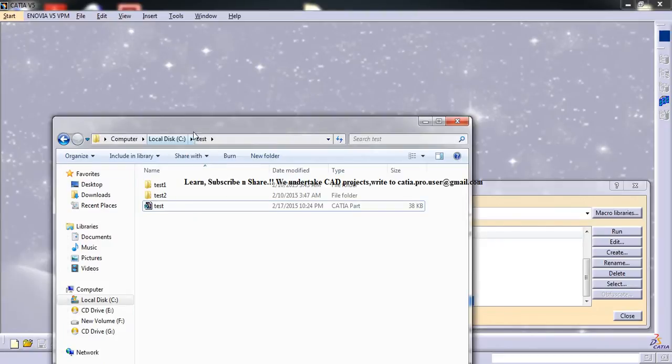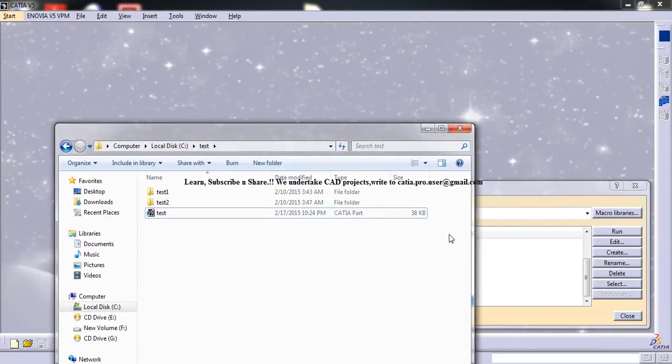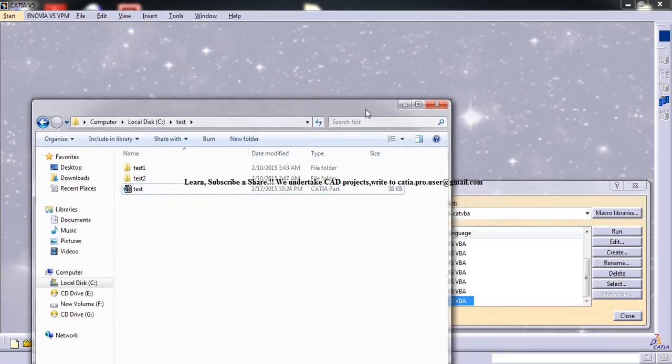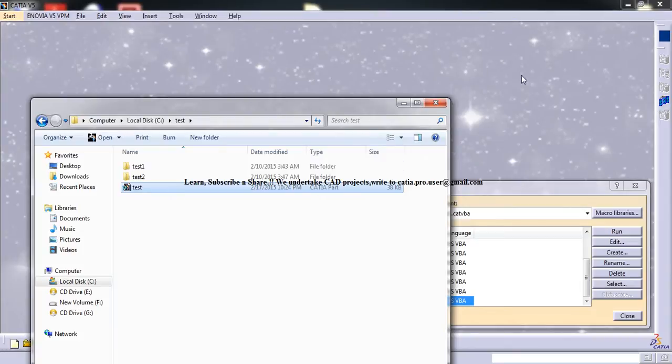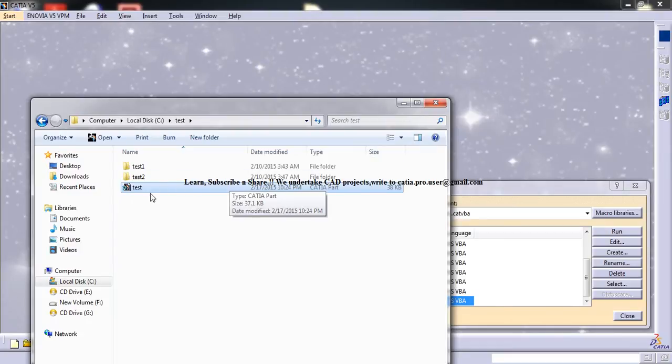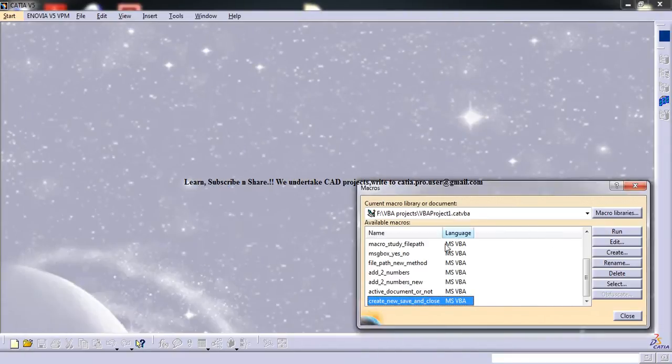So as you can see here, once you run the macro, the final result you get is a CAT part file will be open in CATIA V5 and then the same file will be saved in a particular folder that we desire.